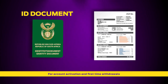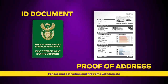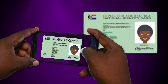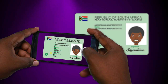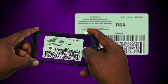You'll need your ID document and proof of address. Take a clear color photograph of your ID document. You can use the following ID documents. If you are using your smart card ID, make sure to take a picture of both the front and the reverse side.